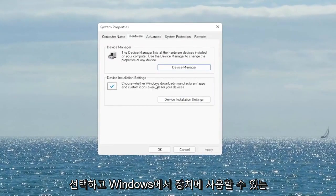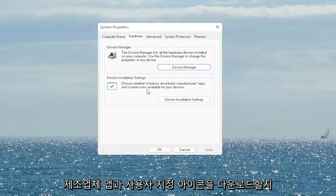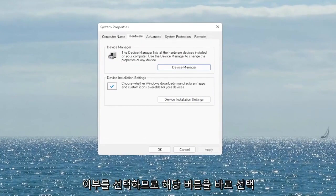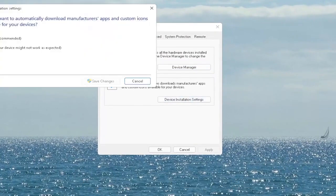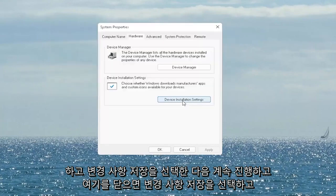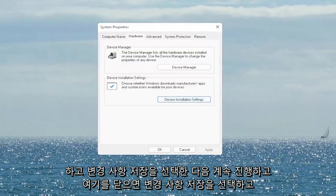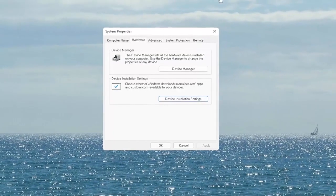Choose whether Windows downloads manufacturer apps and custom icons available for your device. Go ahead and select that button right there and you want to set it to yes if it's not, and then select save changes. Once you're done with that, go ahead and close out of here.